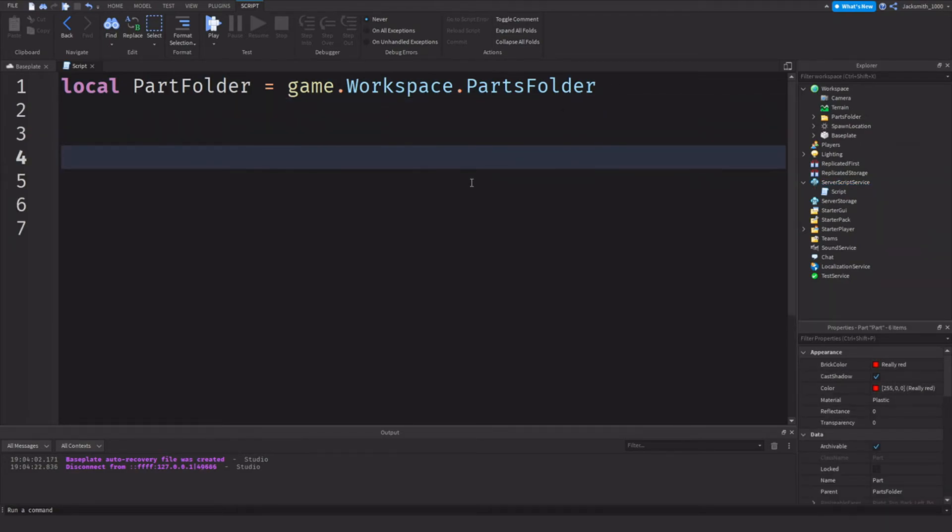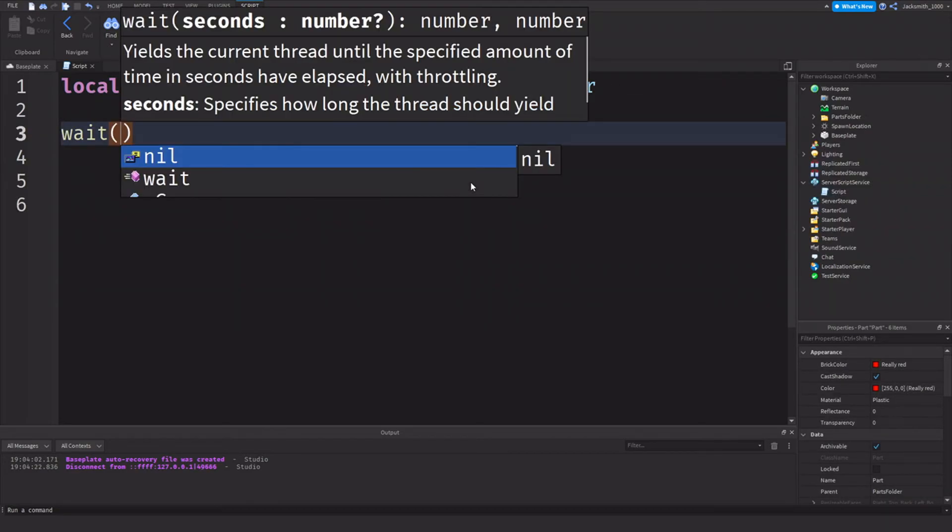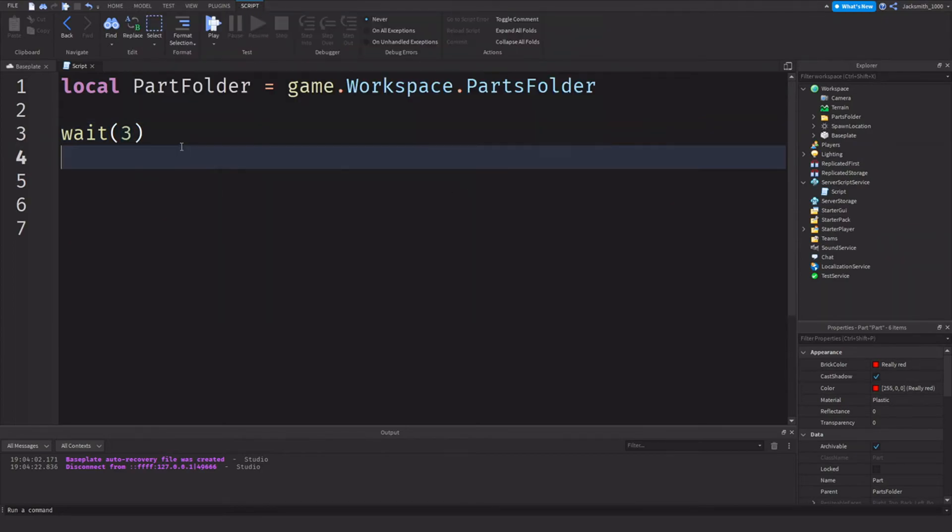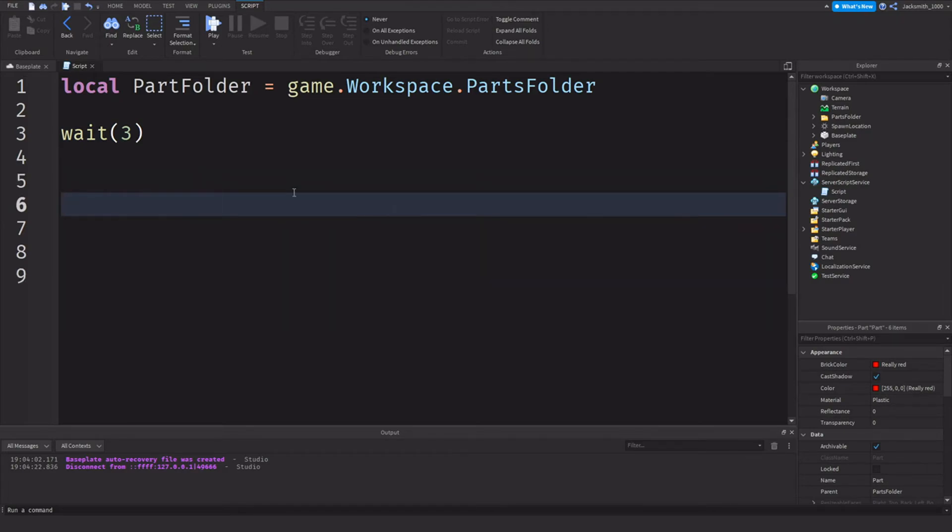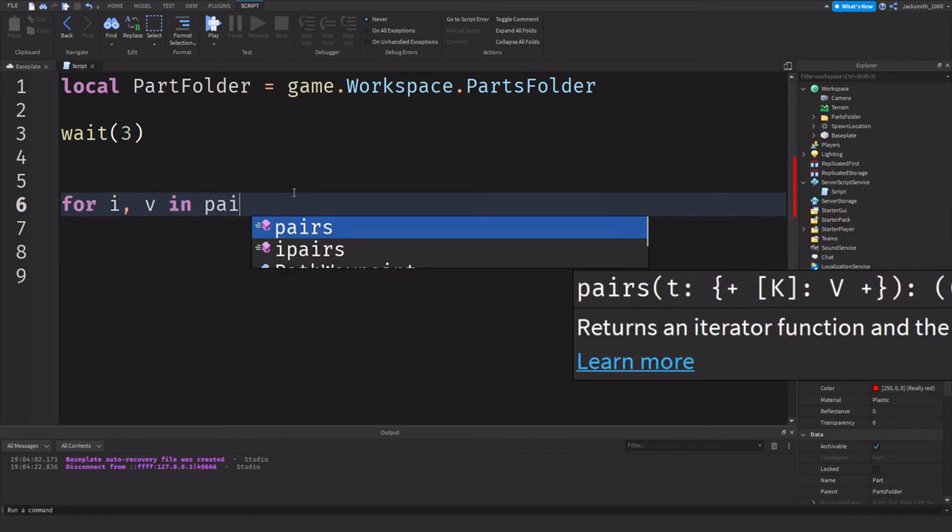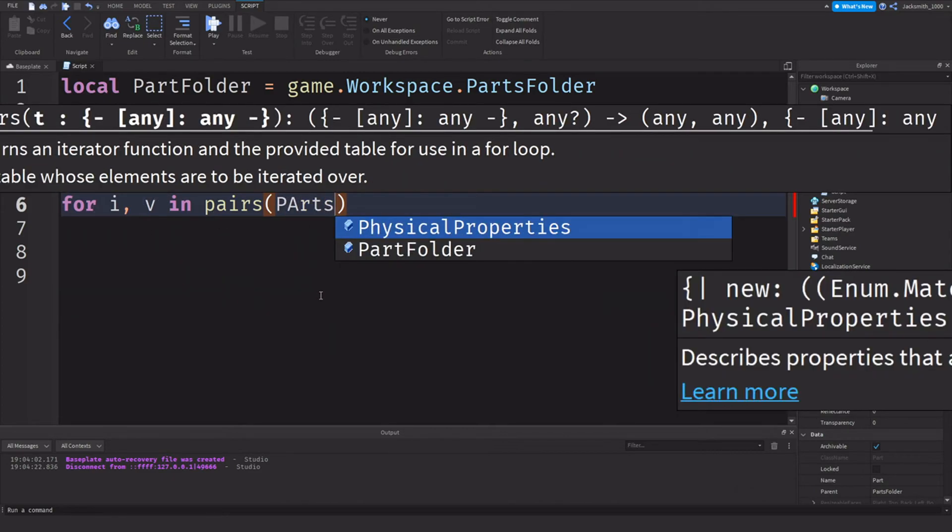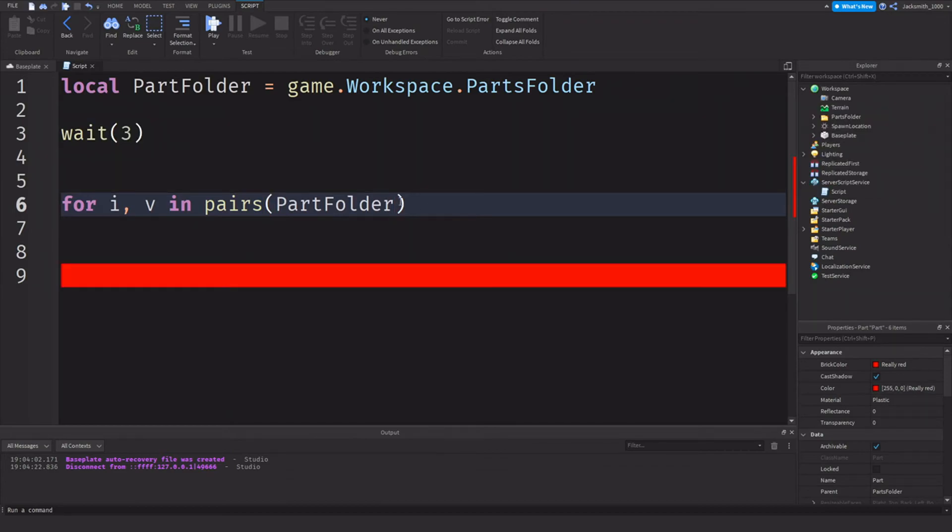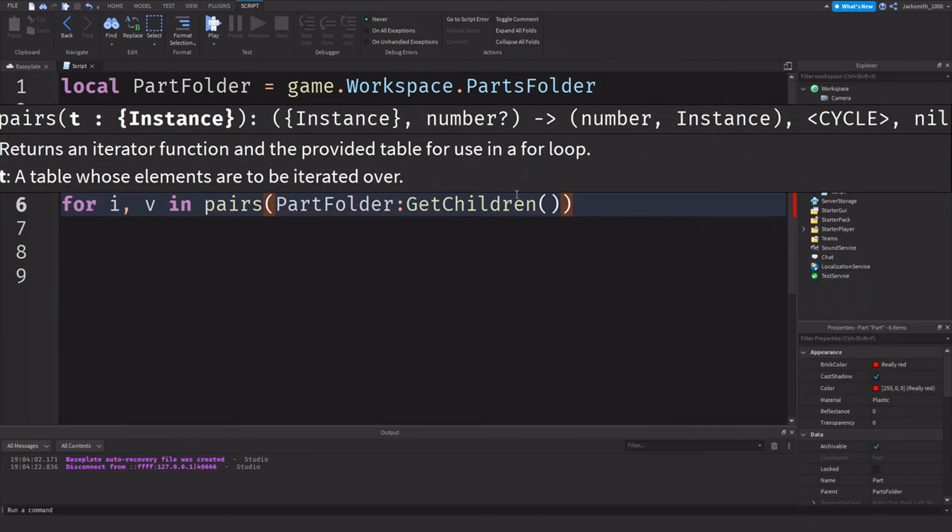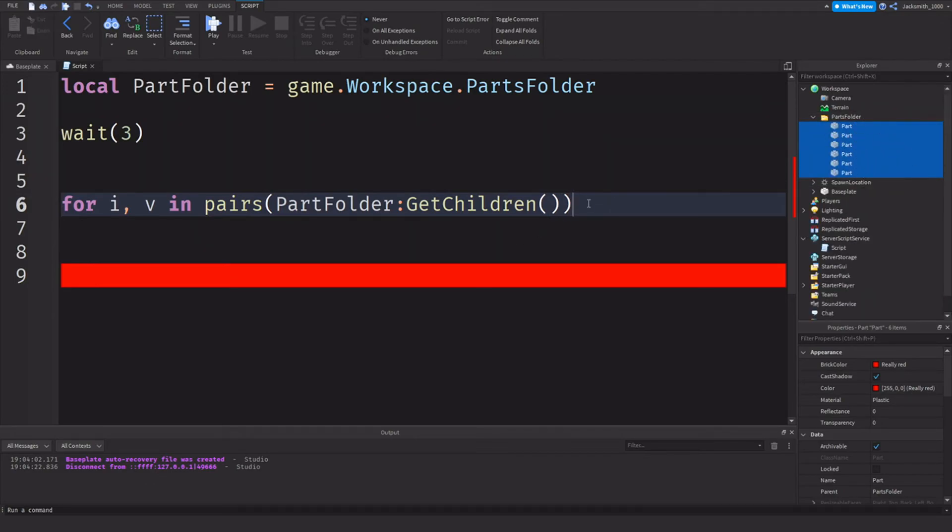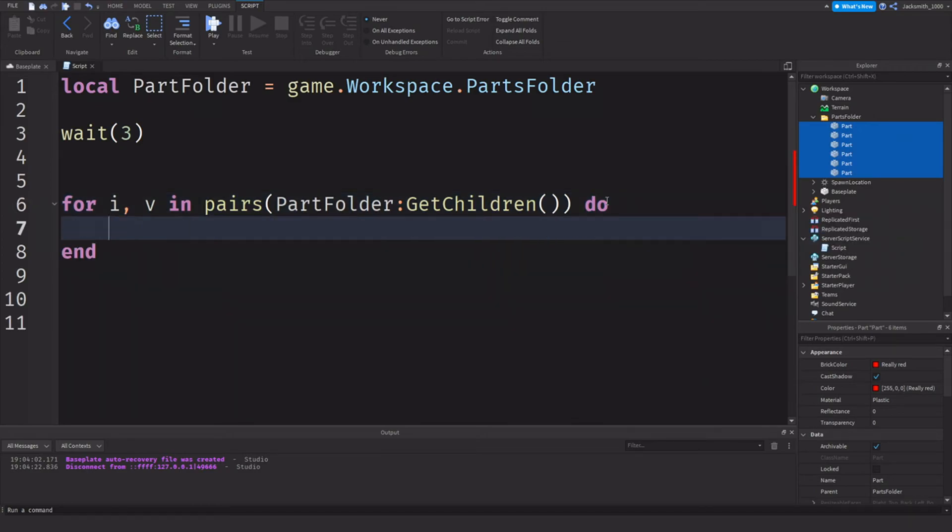So after the parts folder variable we should add a little wait 3 just so our script can wait for our player to load into the game so we can actually see our script working. So next we can start our for loop. We can do for I comma V, and here's the syntax for our for loop. We can do part folder and then we need to get all the children under the part folder, so we're going to get its children. So all the parts inside of the folder highlighted here in blue. We're going to do do.